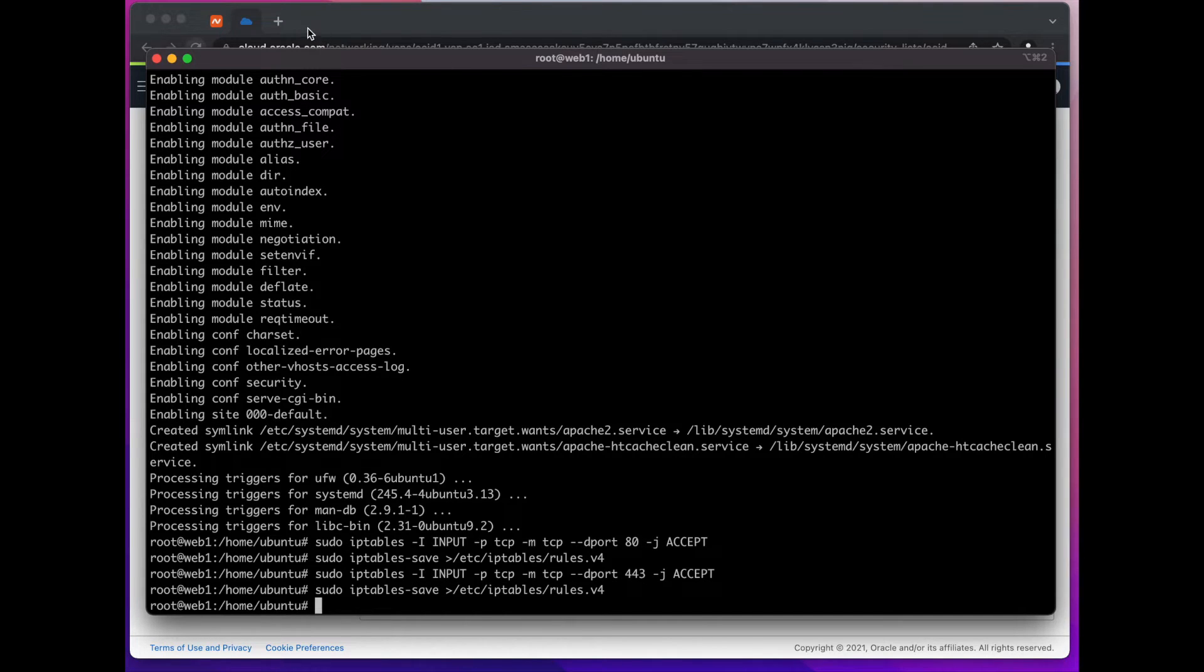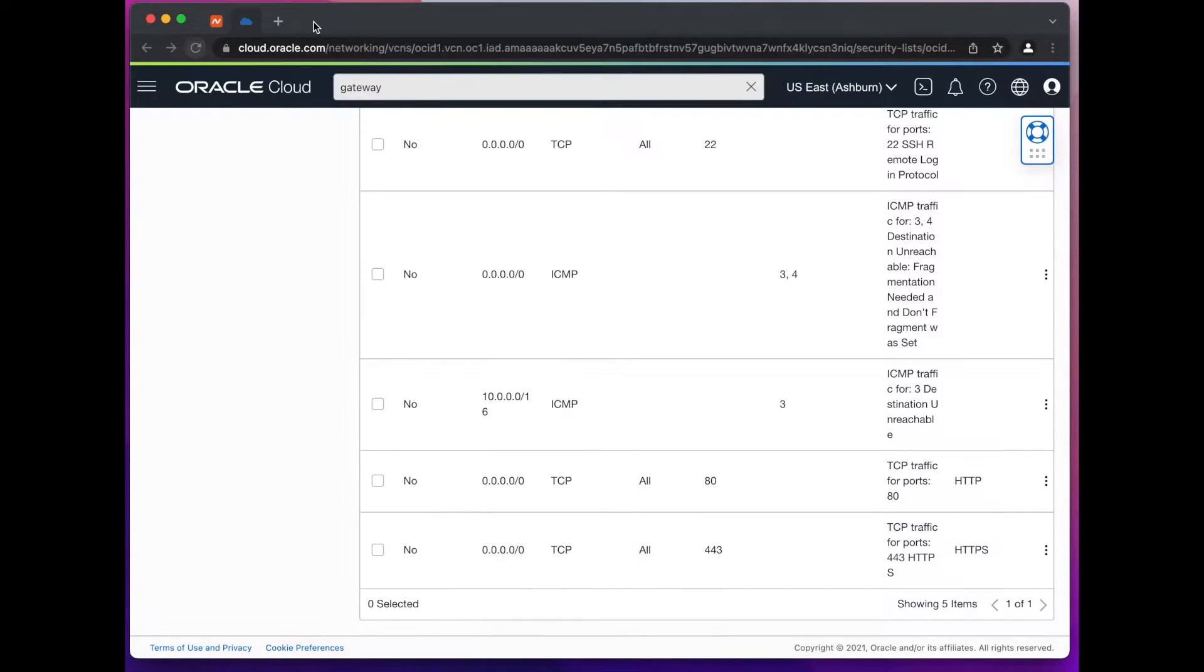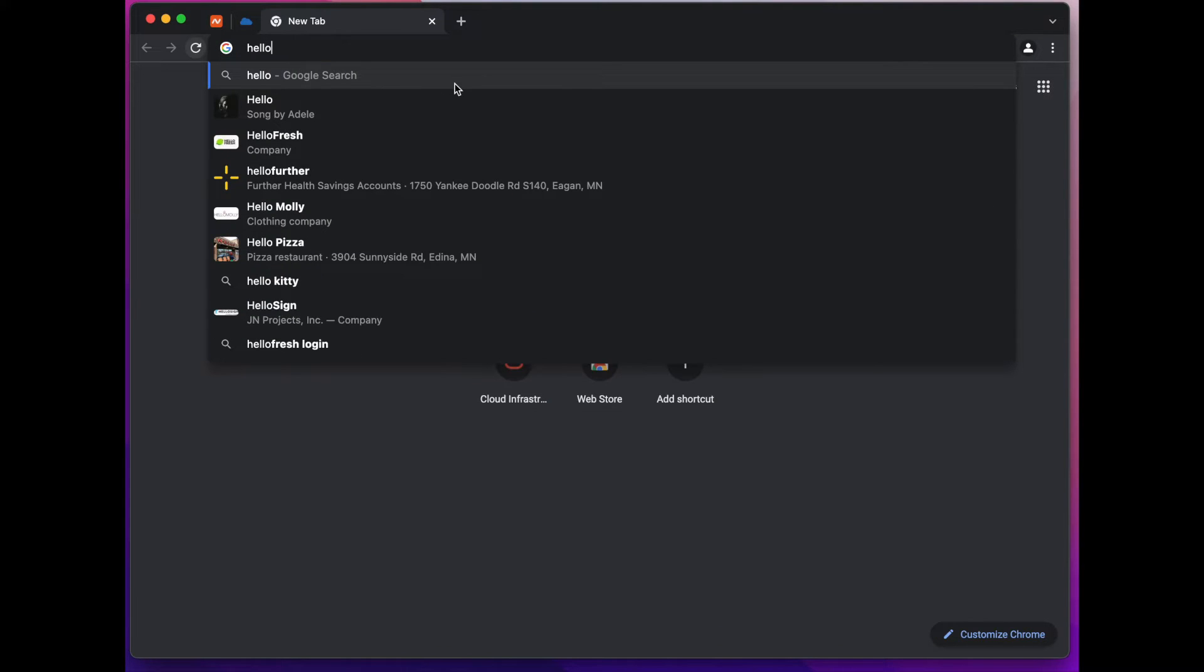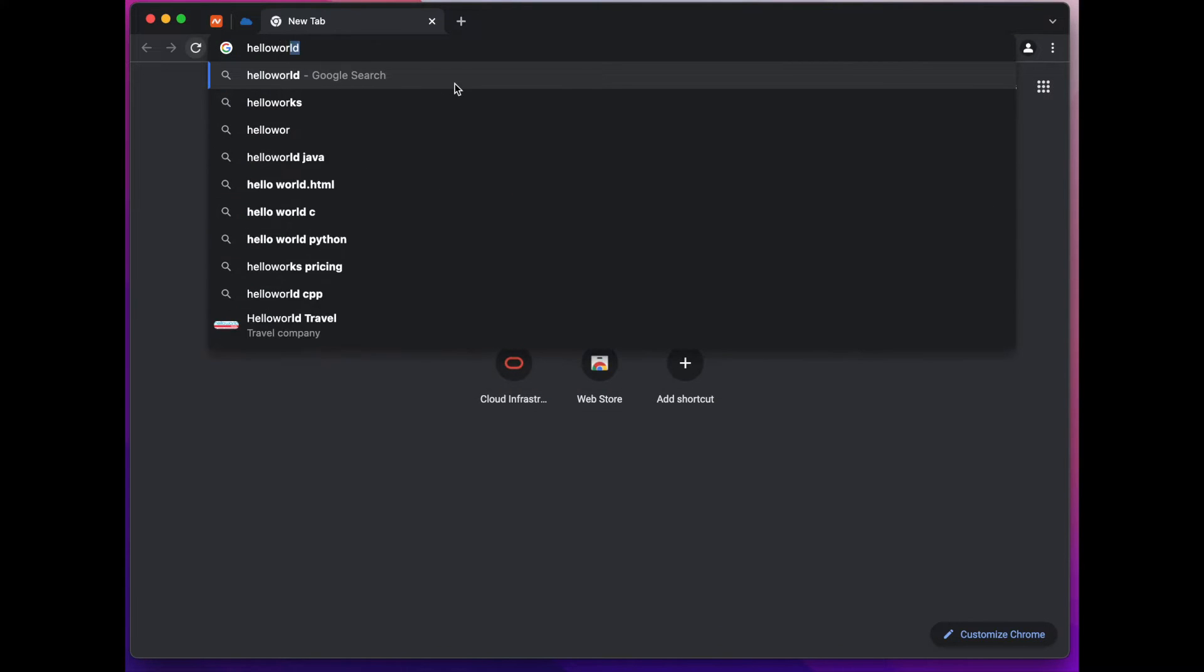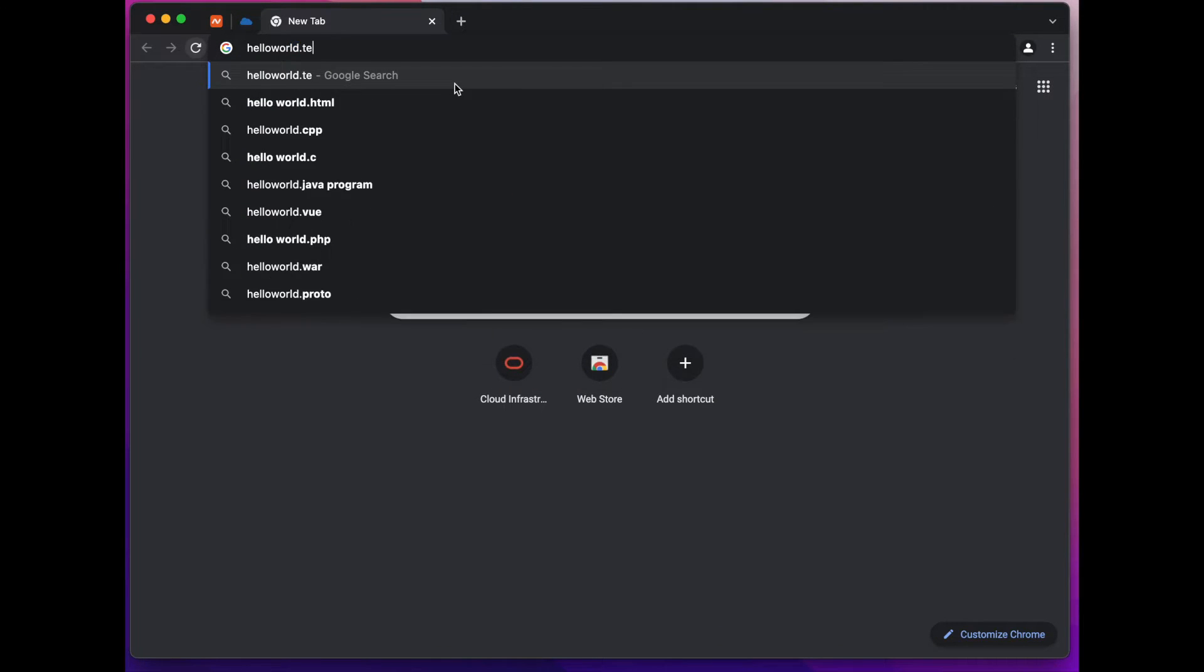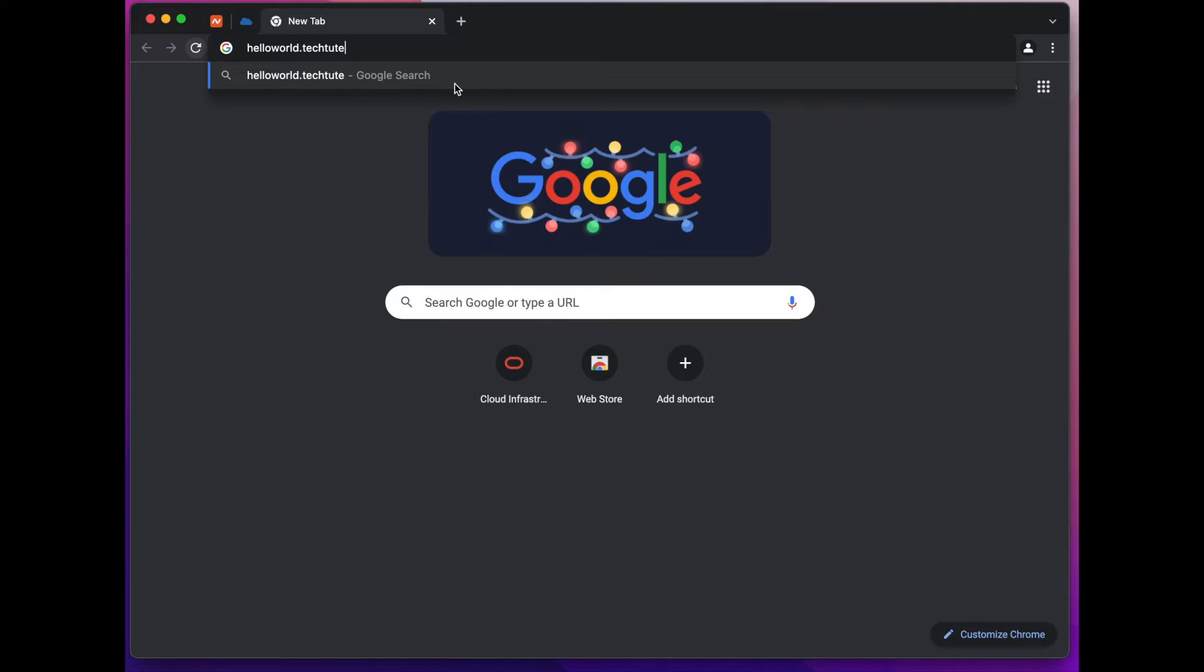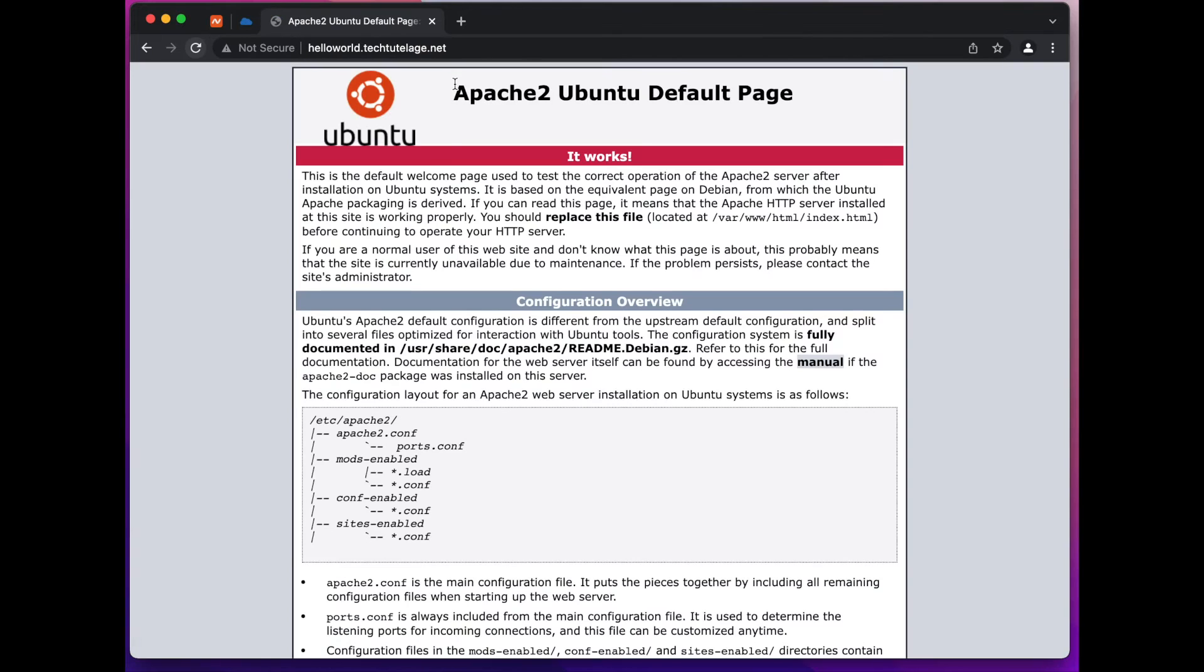So now if we go to our browser and try to access helloworld.techtutelage.net we should get the Apache welcome page.